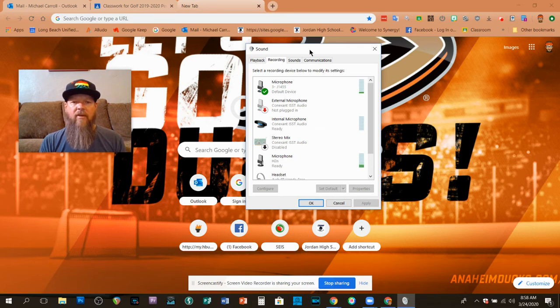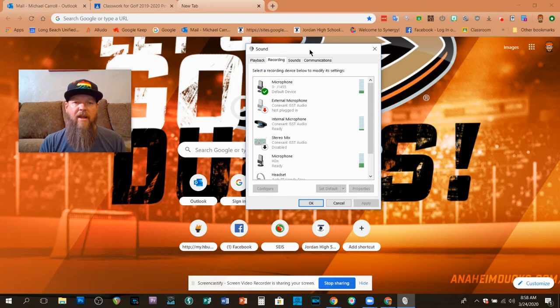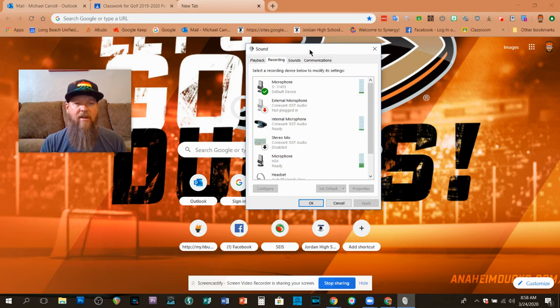But what you have to have is you have to have an internal microphone. And if there's no microphone listed or a default device, that means you don't have a microphone in there.